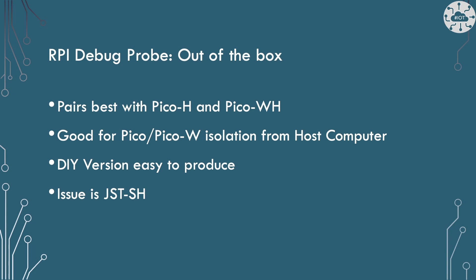My only issue with the debug probe is the choice of the JST-SH port. I feel these are just not as robust as I would have hoped for and it's not something we can reproduce on a standard Pico.